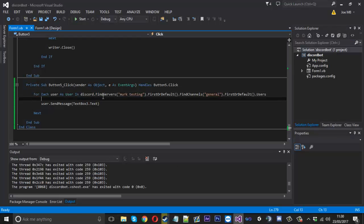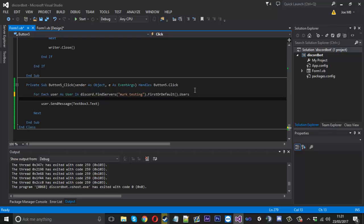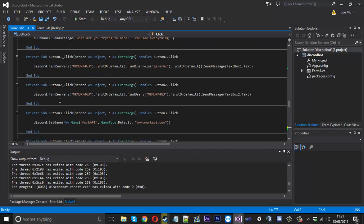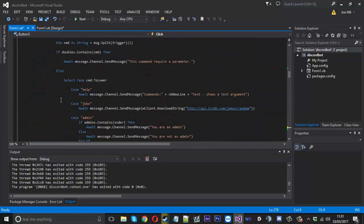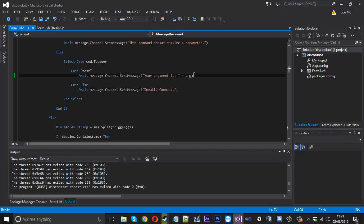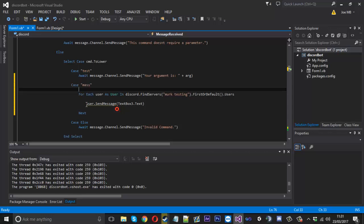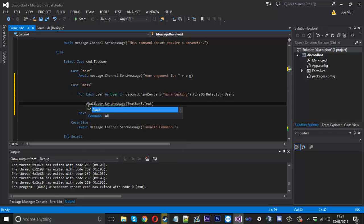Just to note, we're going into a specific channel here. What you can actually do is take away the whole channel thing and just use the users in the server, so you can send it to everyone in the whole server if you want. Now if you wanted to do it in a command, you'd copy this for loop and go up and it would be a switch case — you'd put in 'case mass' and put your for loop in there, adding the awaiting keyword.